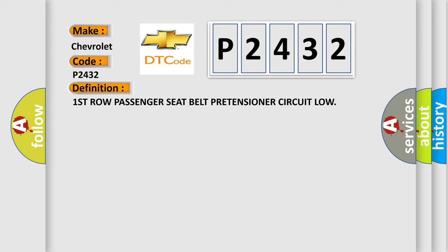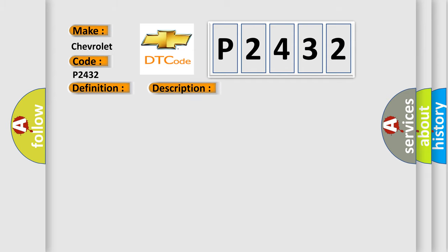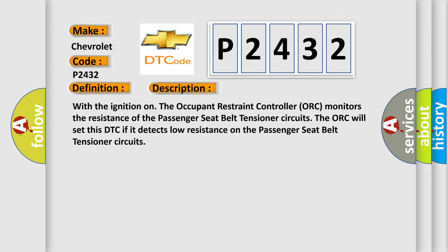And now this is a short description of this DTC code. With the ignition on, the occupant restraint controller (ORC) monitors the resistance of the passenger seat belt tensioner circuits. The ORC will set this DTC if it detects low resistance on the passenger seat belt tensioner circuits.